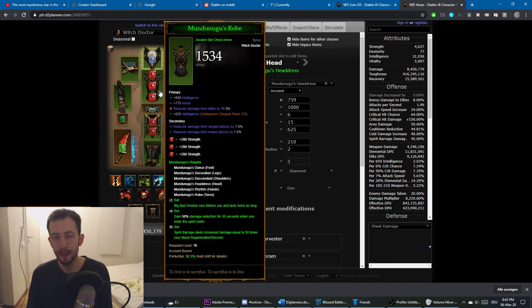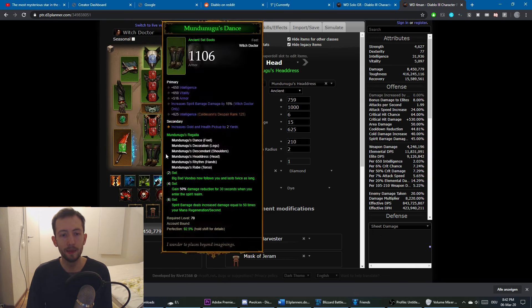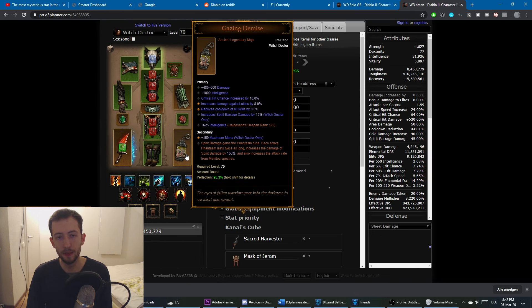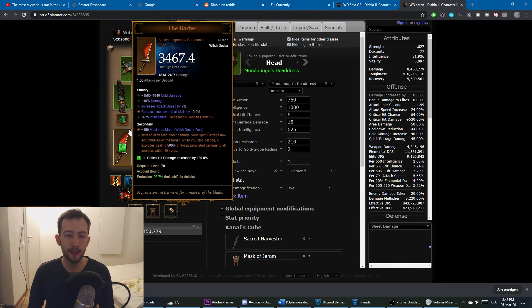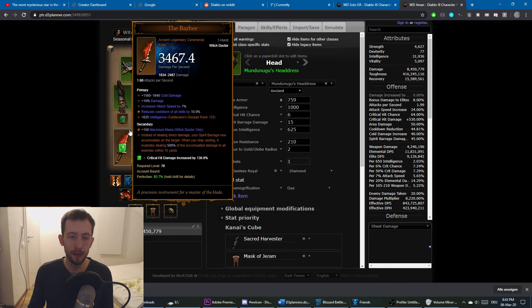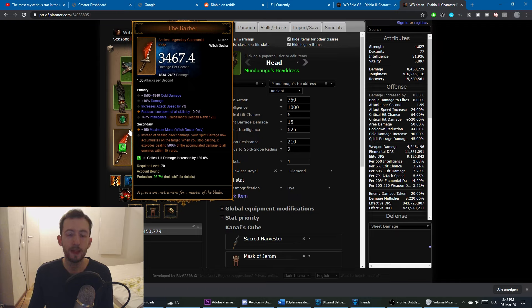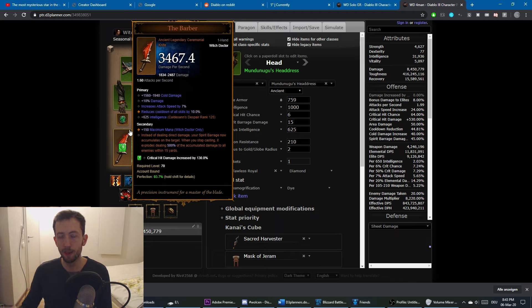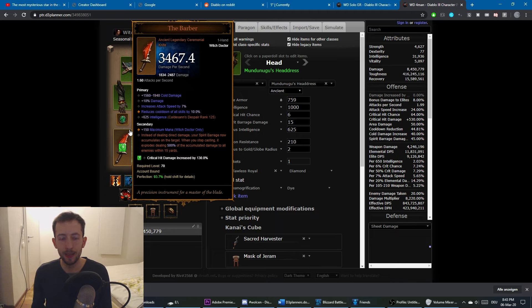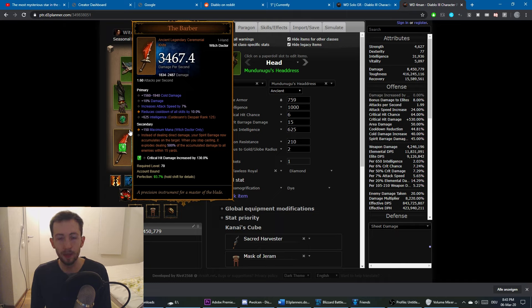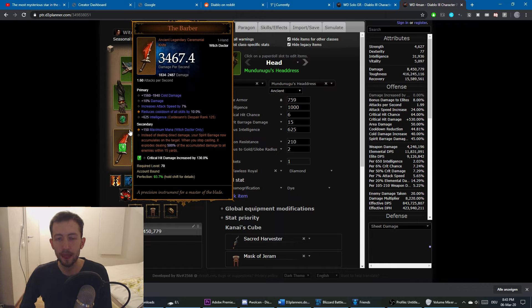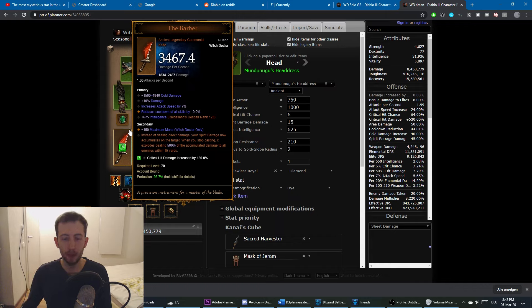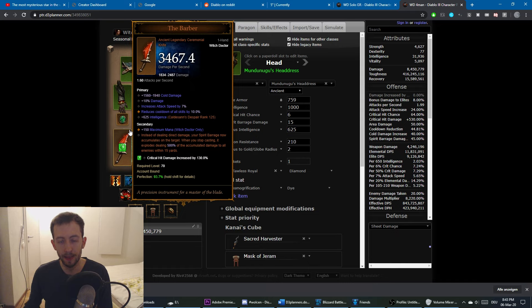Other than the set, we have the Barber and the Gazing Demise, which are also core of the build. The Barber has a very special interaction with Spirit Barrage, and the way it works is that the Spirit Barrage will accumulate damage and not deal any damage until the accumulation explodes. Basically, you have these Phantasms, like a circular AoE on the ground, and they tick once every half second. After 10 seconds they will explode, and all the damage they would have done is done in one hit.